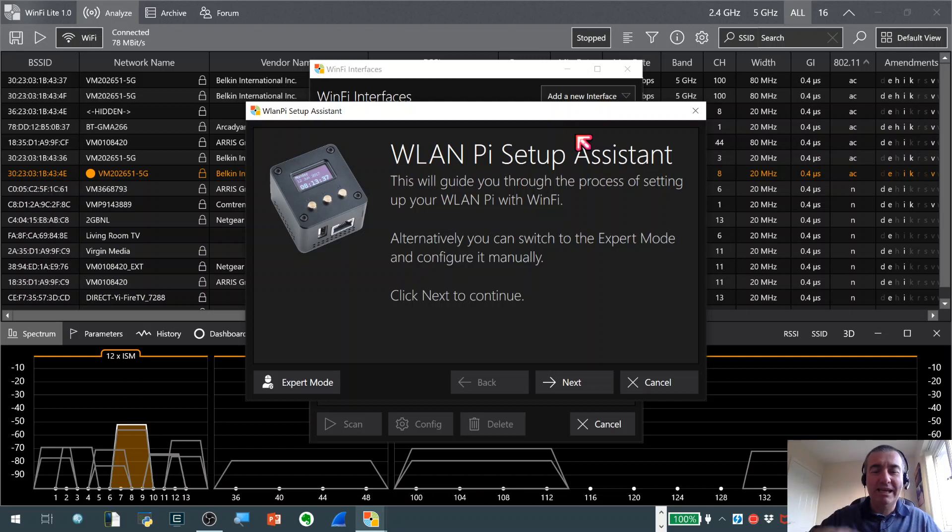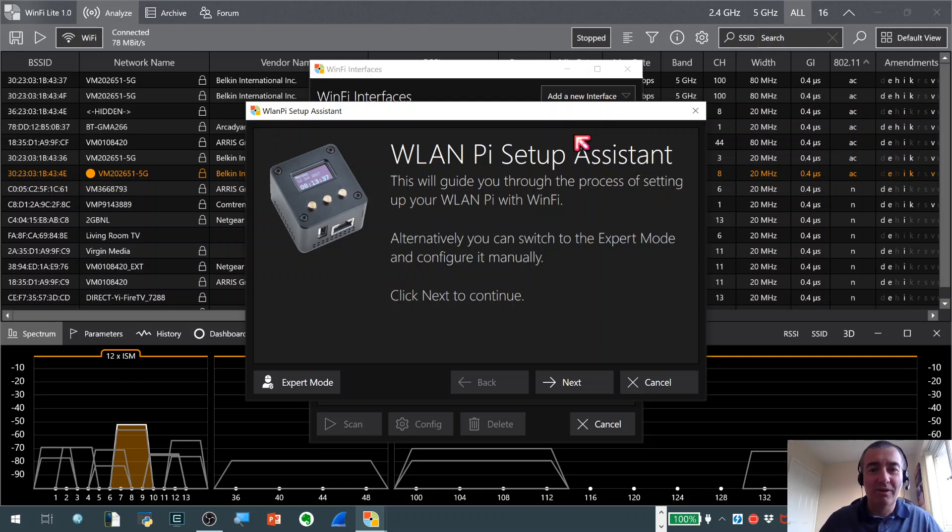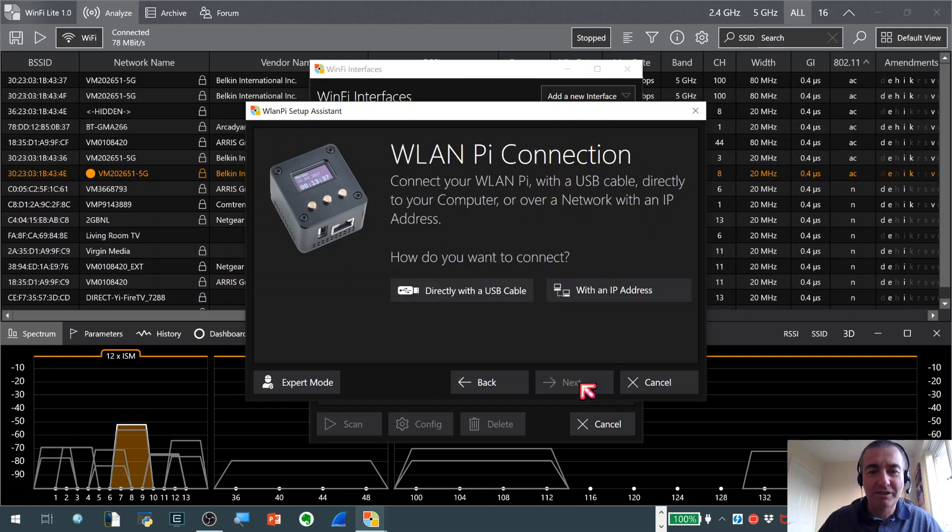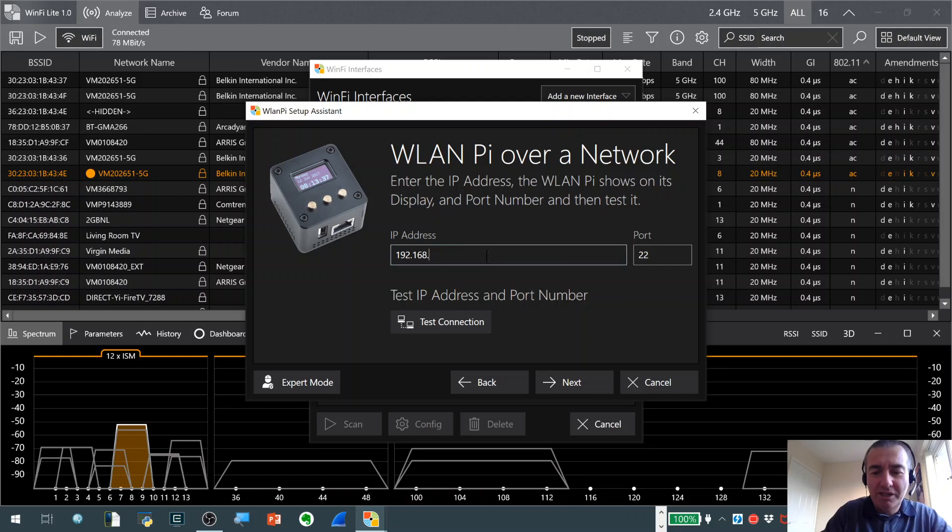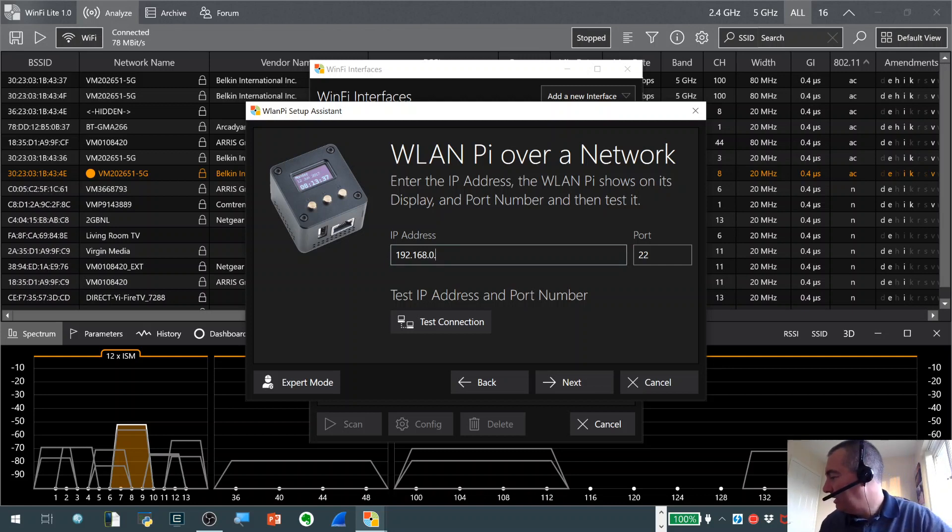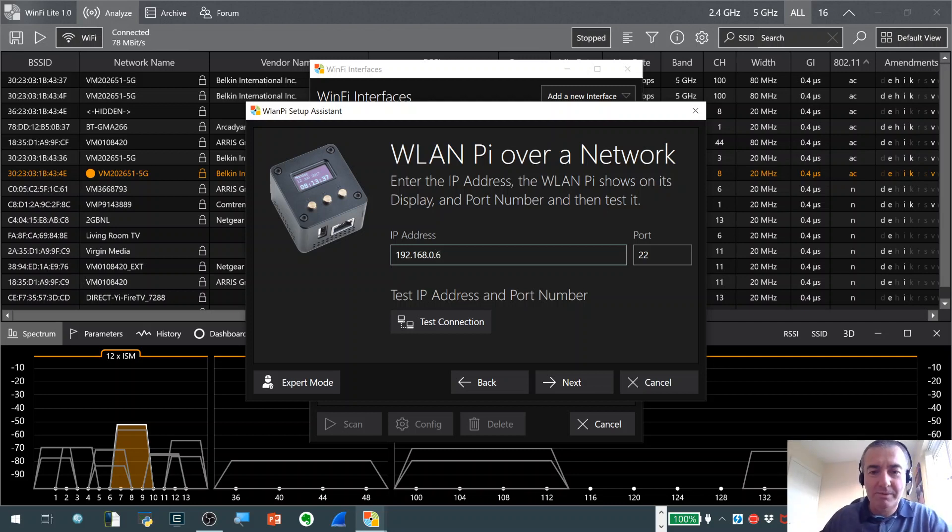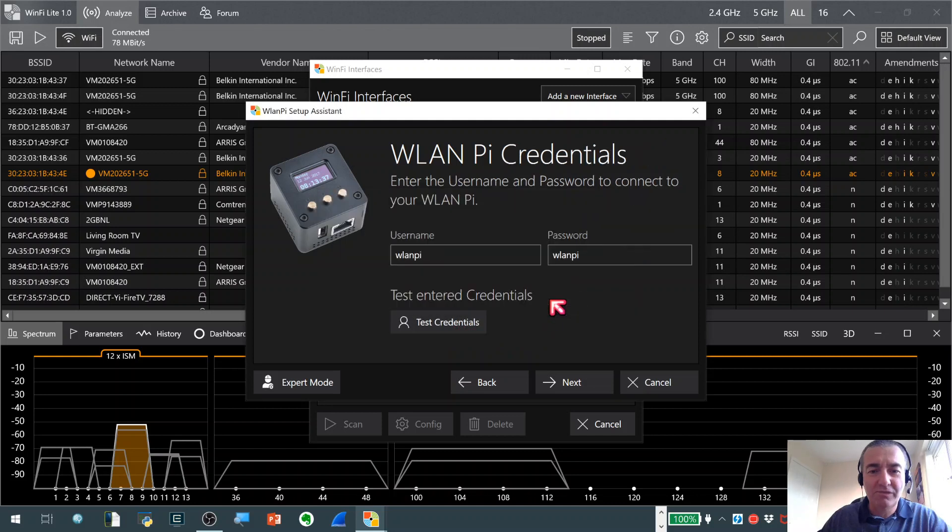It will pull the data from the beacons that have been observed from the scans on its Wi-Fi NIC and pull them into WinFi, which is excellent as a support tool. So I'm just going to hit next, next. My WLAN Pi is next to me on the desk, connected to my network switch, and I think it's .6. Hold on, just checking, sorry for the delay. 6, there we go, do a quick, hit the test connection, we're successful.